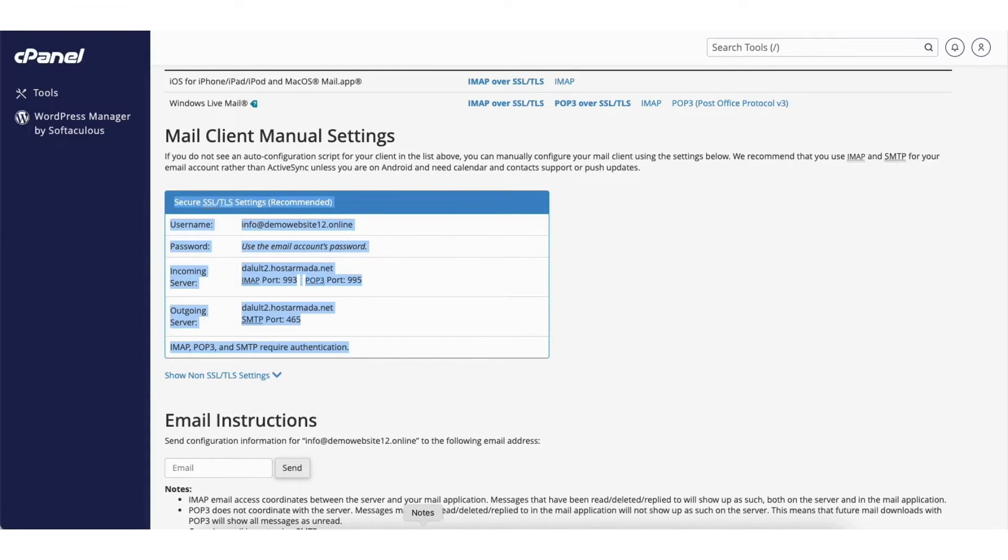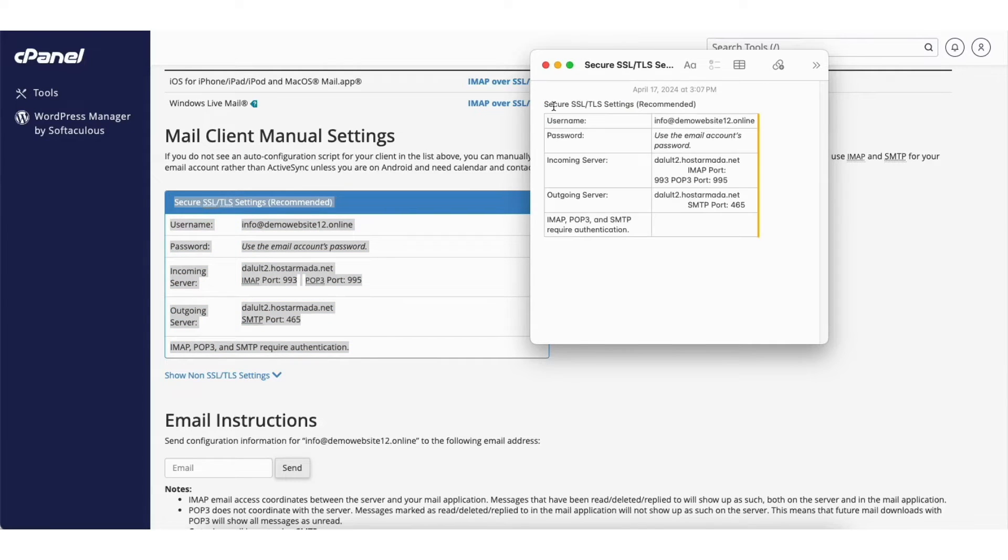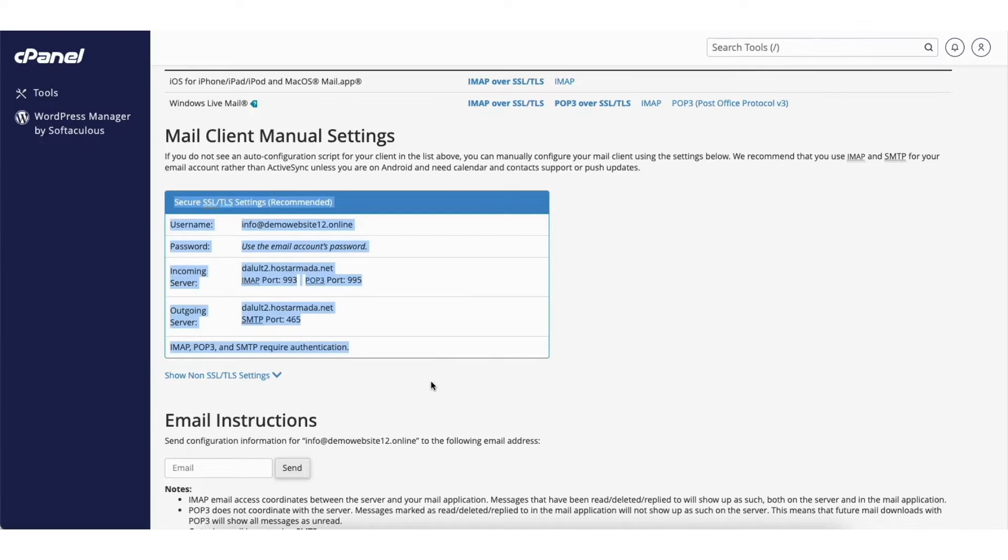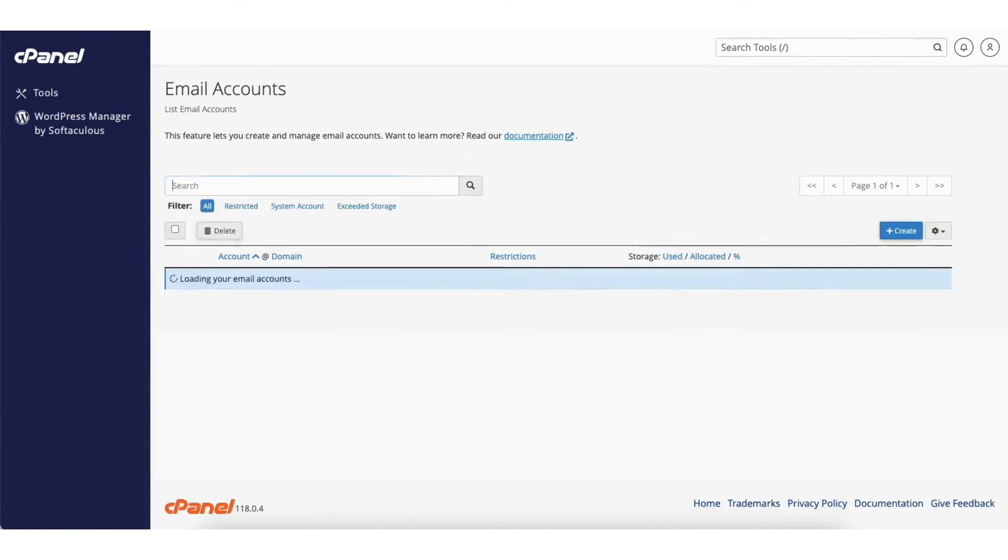I'll copy it. I'll open up notepad. I'll paste it. Next you can click the cPanel logo here or click the back button twice to go back to the cPanel page.